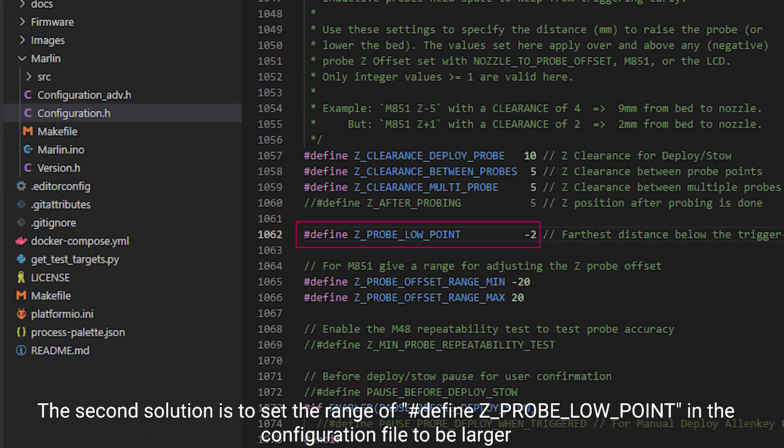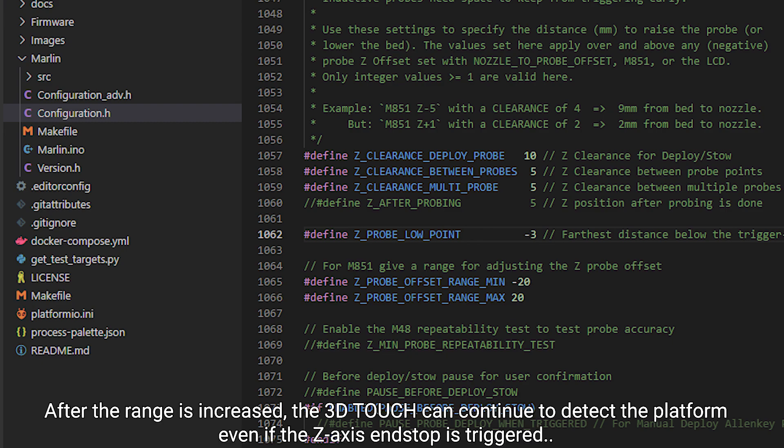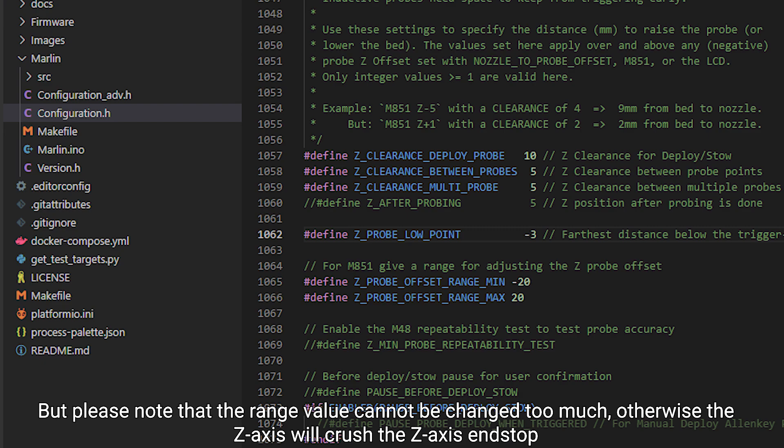The second solution is to set the range of #define Z_PROBE_LOW_POINT in the configuration file to be larger — for example, change 2 to 3. After the range is increased, the 3D Touch can continue to detect the platform even if the Z-axis is triggered to the end stop. Note that the range value cannot be changed too much, otherwise the Z-axis will crush the end stop.